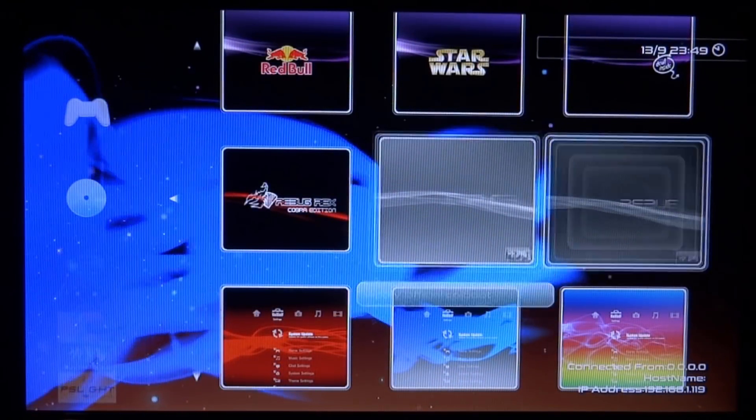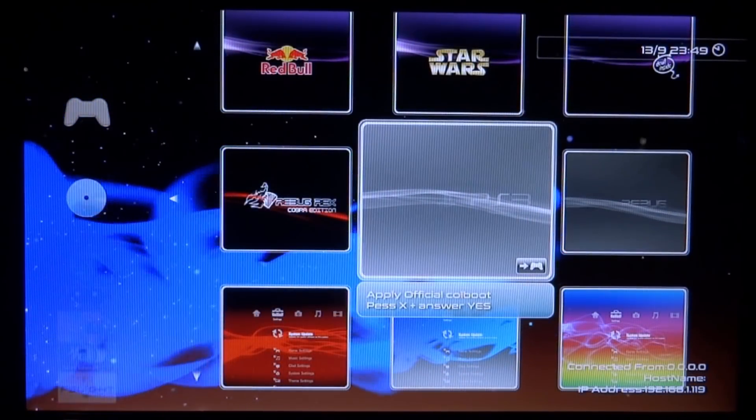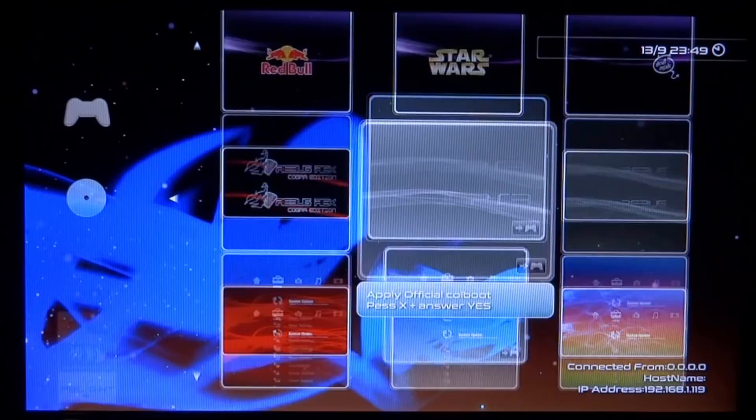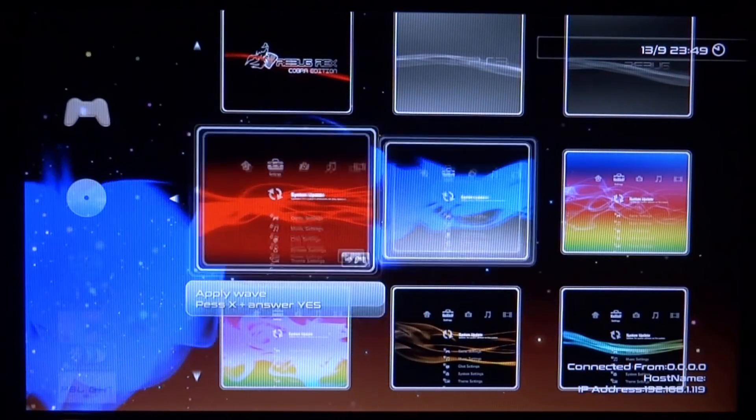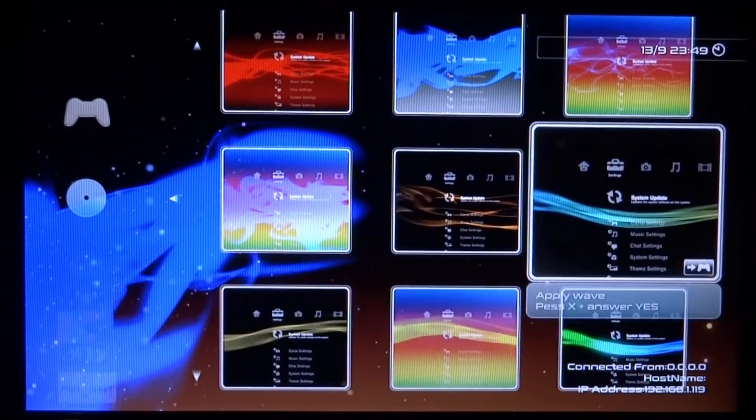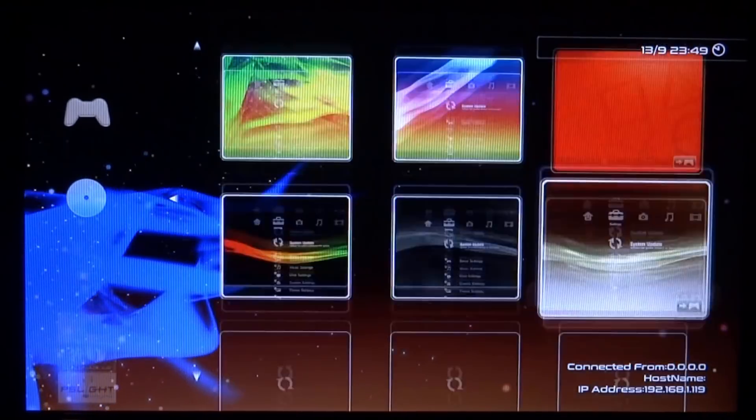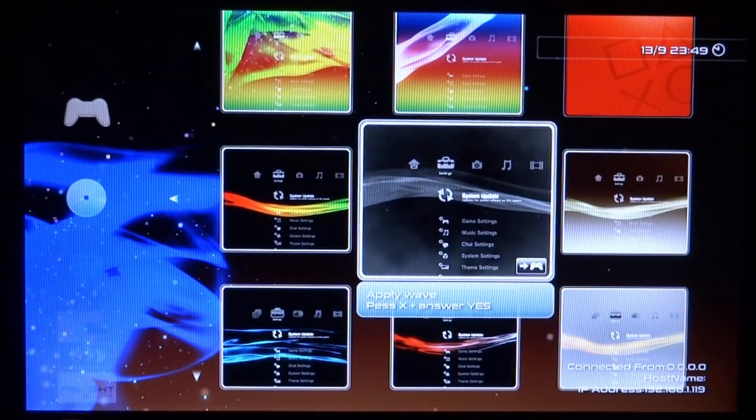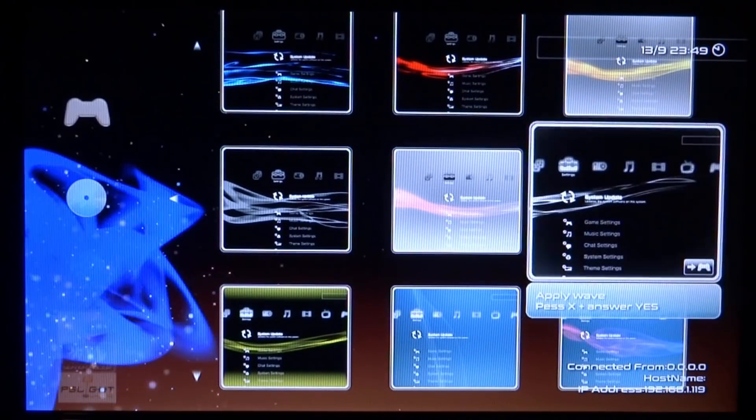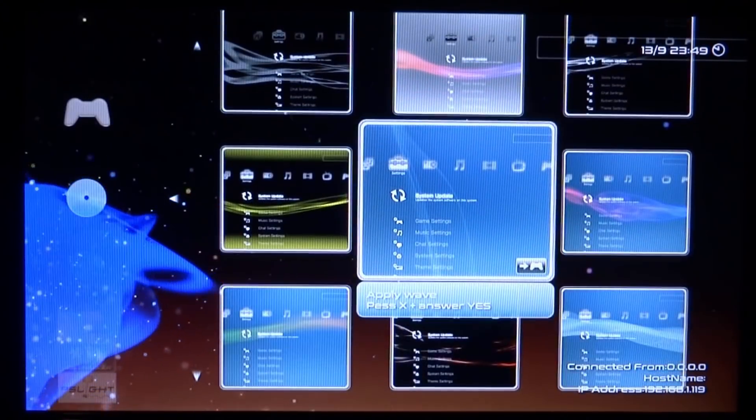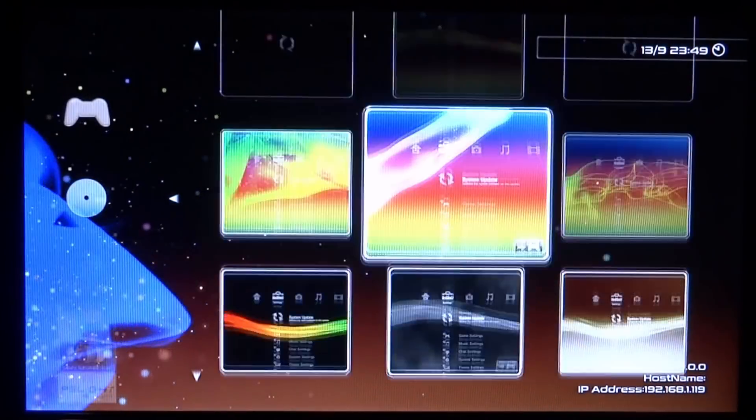Nice thing about this is you can just apply all the original official things as well, like normal waves and stuff like that. Yeah, pretty cool software. I really like it. I'm just going to put a different theme wave back on.